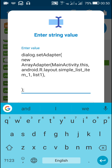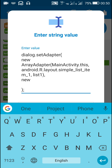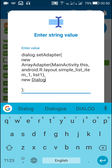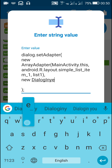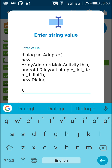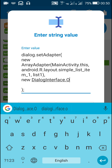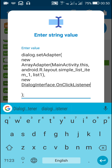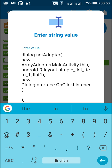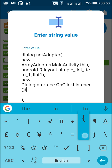After writing the new ArrayAdapter I will put a comma, and next I will write a new DialogInterface.OnClickListener. In this bracket I will put curly brackets.